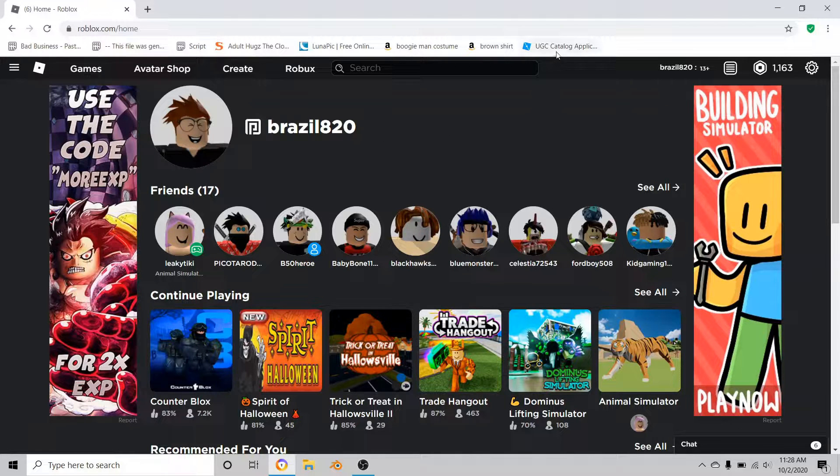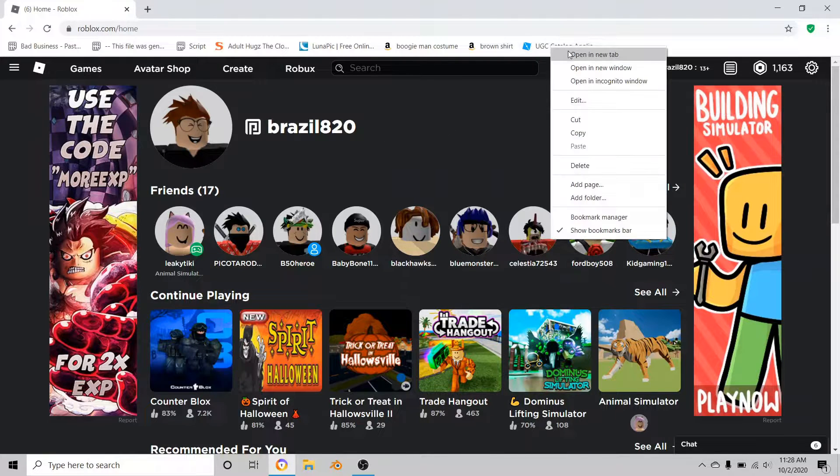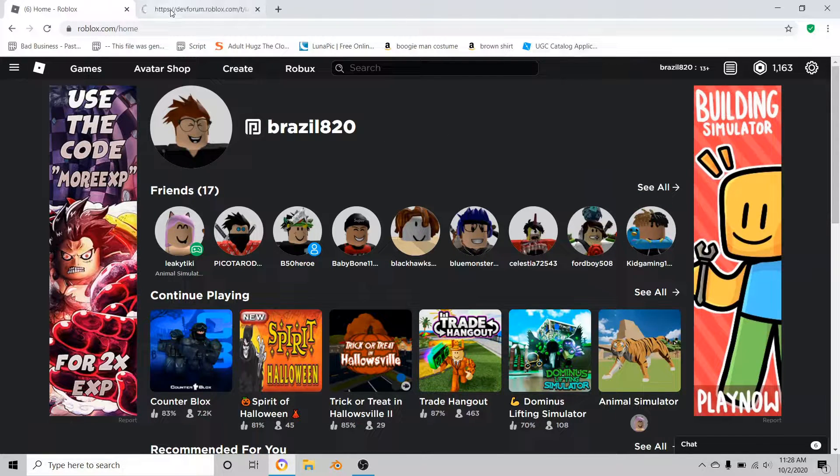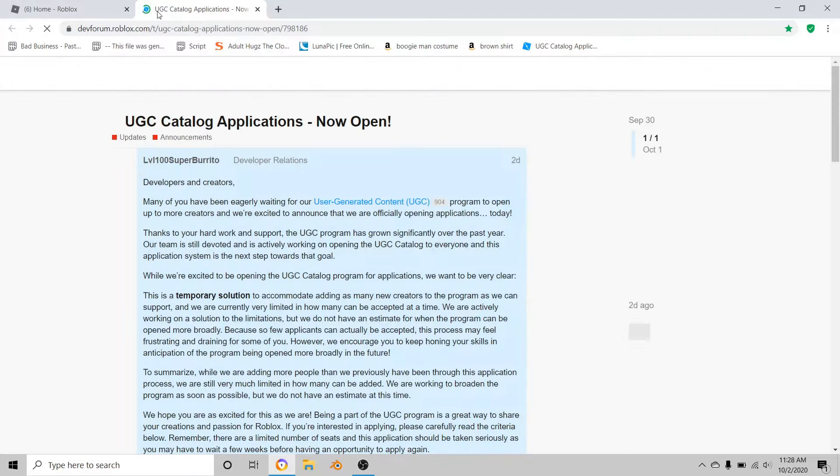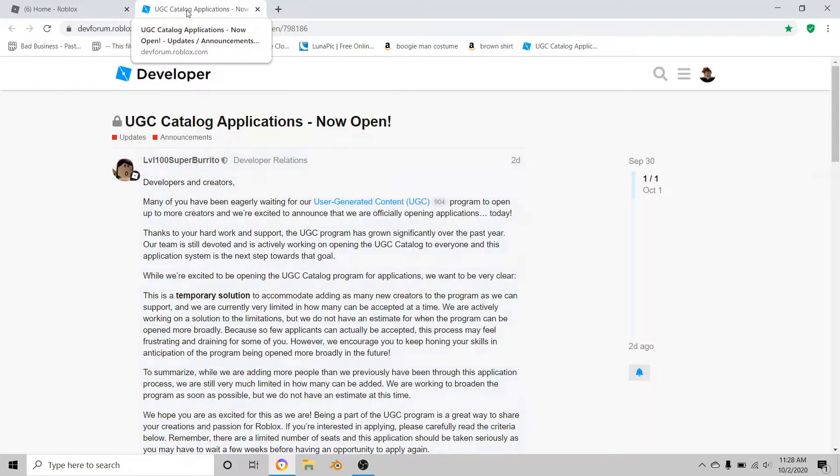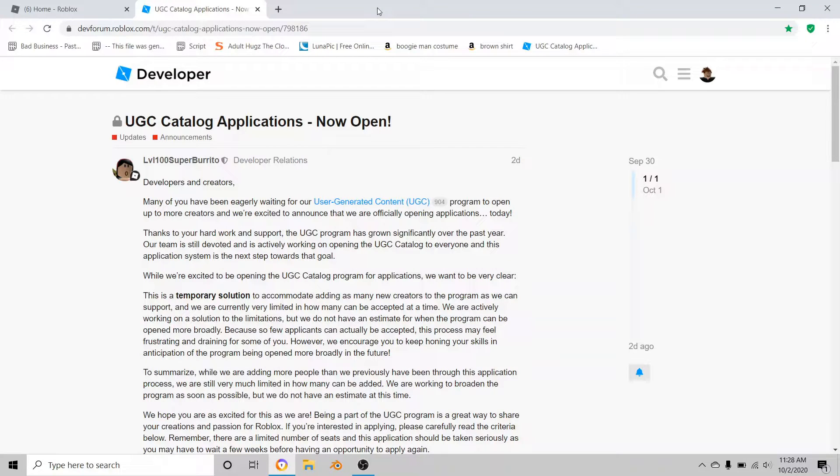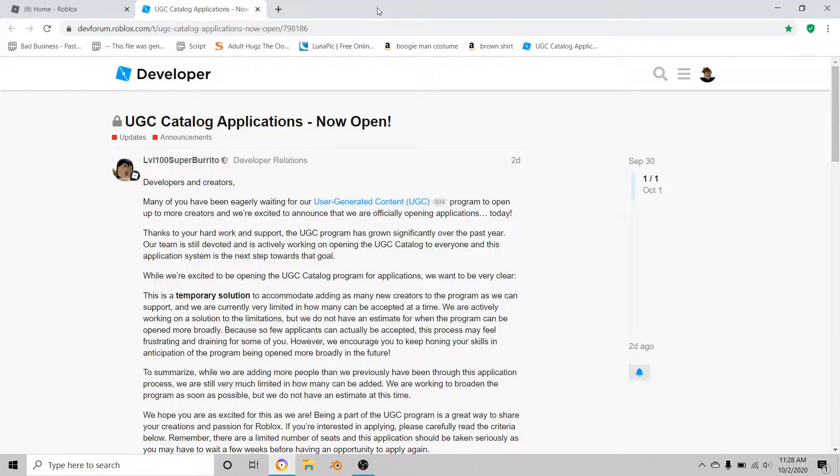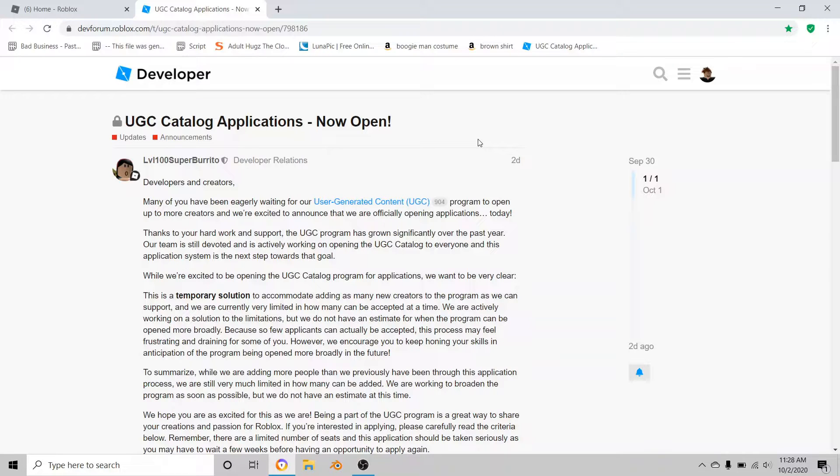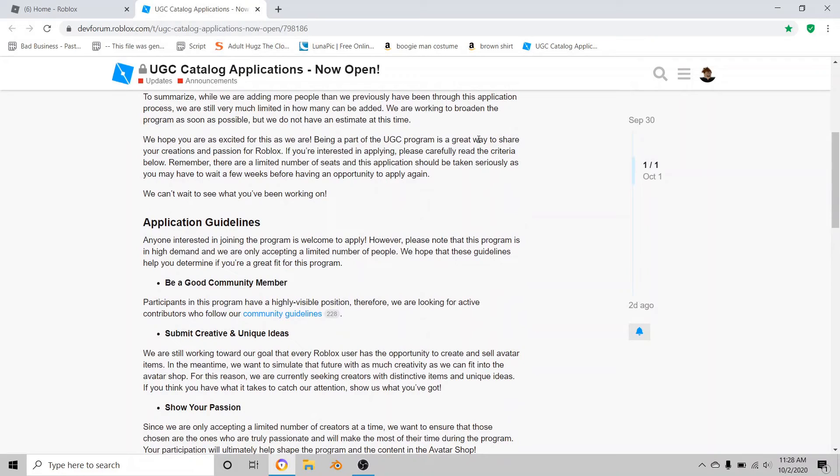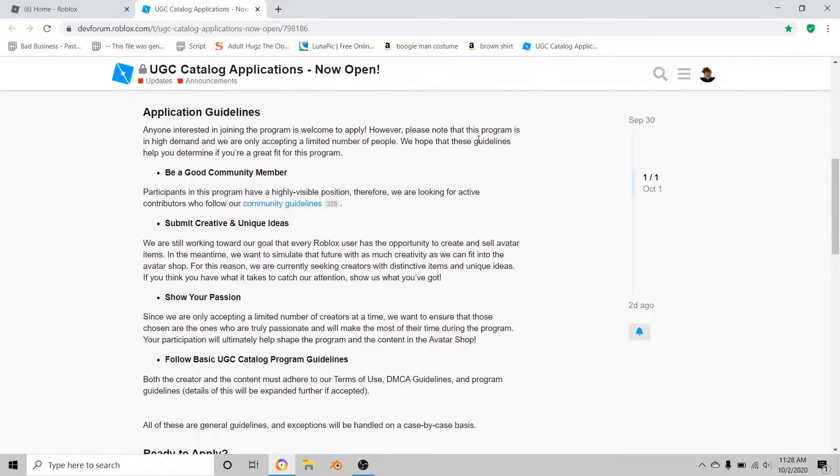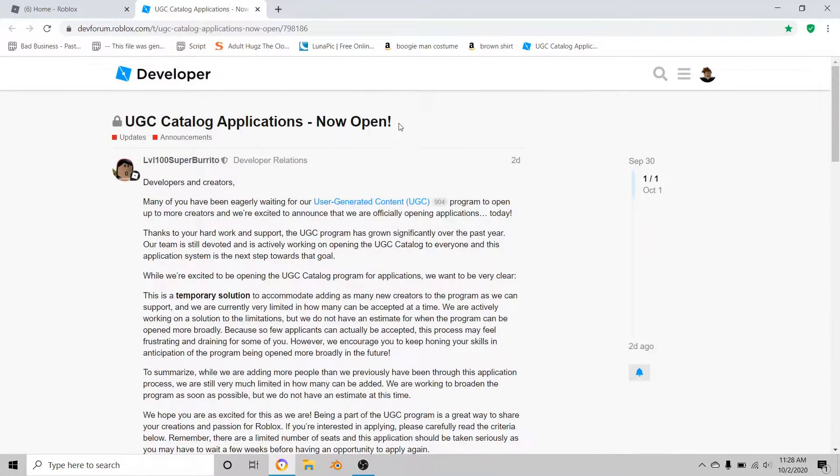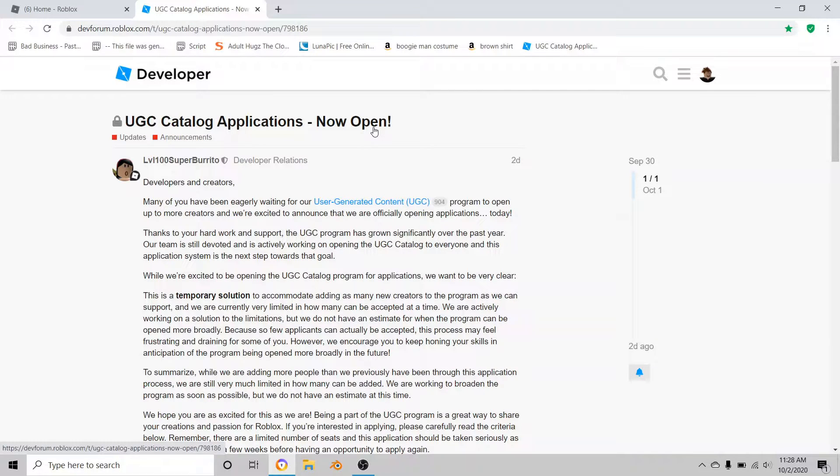So let's get on to the video. To apply for the UGC program, you're going to need to go down to the link in the description. In part one of my how to make a UGC hat, I've been trying to find a way to help you guys. I finally have, but it's harder than you think.